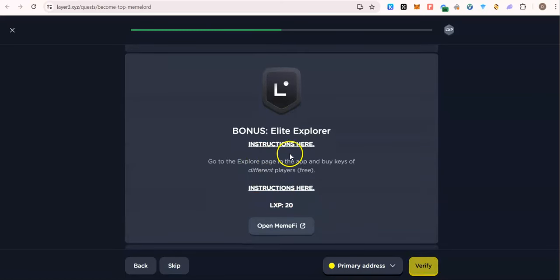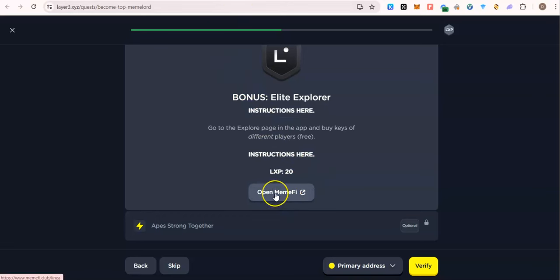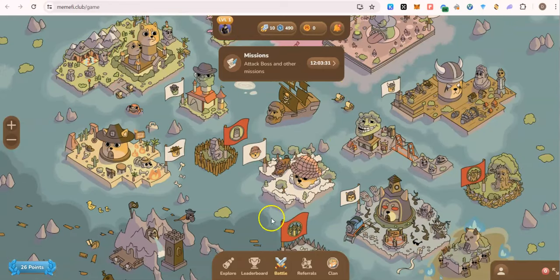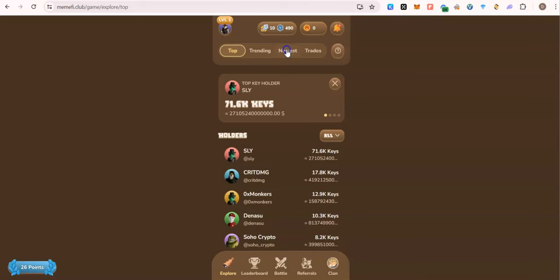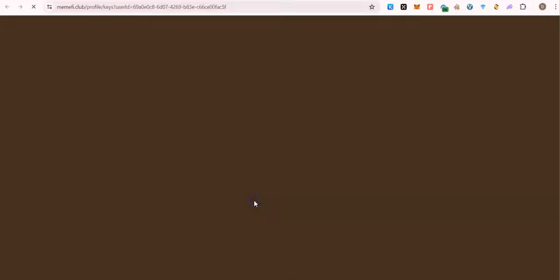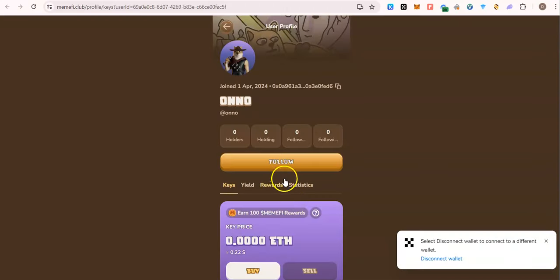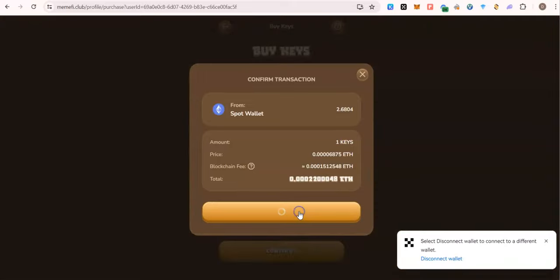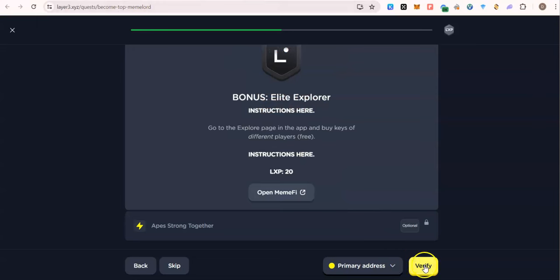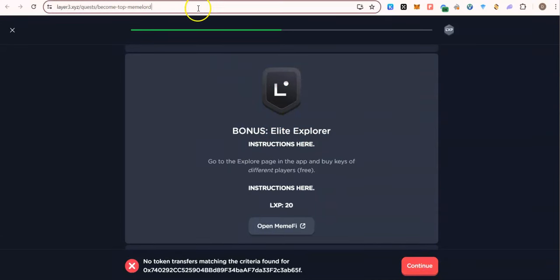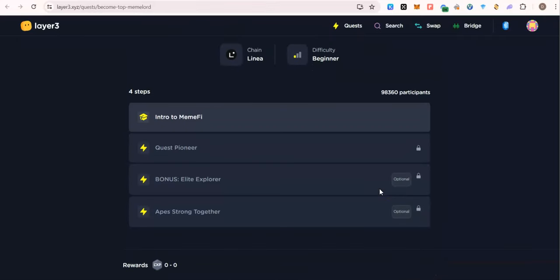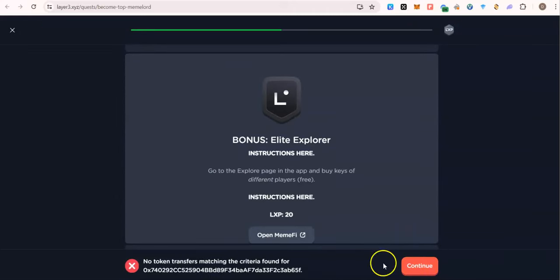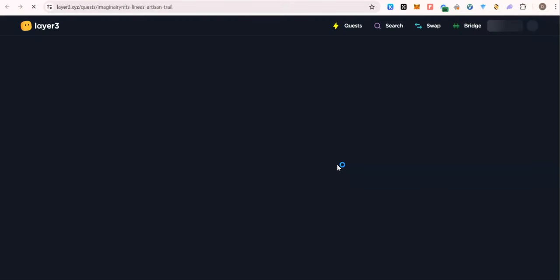For the bonus task, we are going to buy a key belonging to any player. Let's close this up, look for explore. On the explore, sort the players by new one. So go for any of them that is cheap. You are also paying with Sepolia ETH. So I will buy this person's key. Successful. So let's go and claim. If yours fails, you could get back later or try to mint the key again. Mine is failing, that's what I will do later. So I'm going to move on with this tutorial.